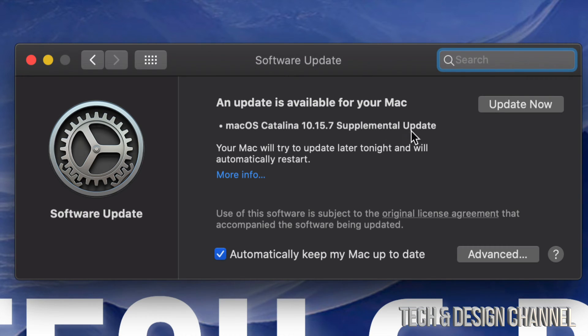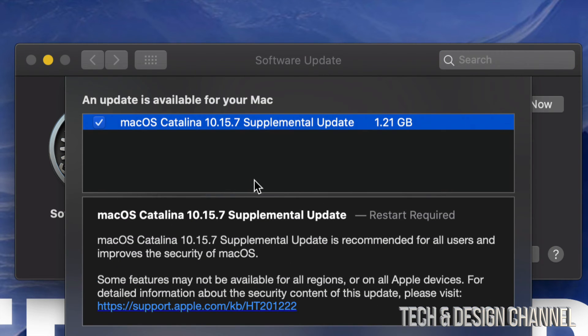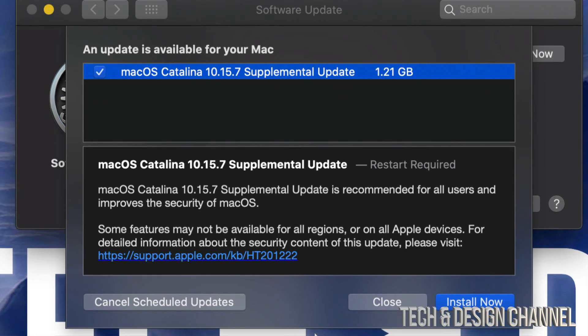So this is the latest one, we can just click on More Info to see exactly how big it is and it's only a gig, so that's pretty small. It will require a restart, it's not going to ask you for your Apple ID or anything like that, but it will take some time to install although it's only a gig.